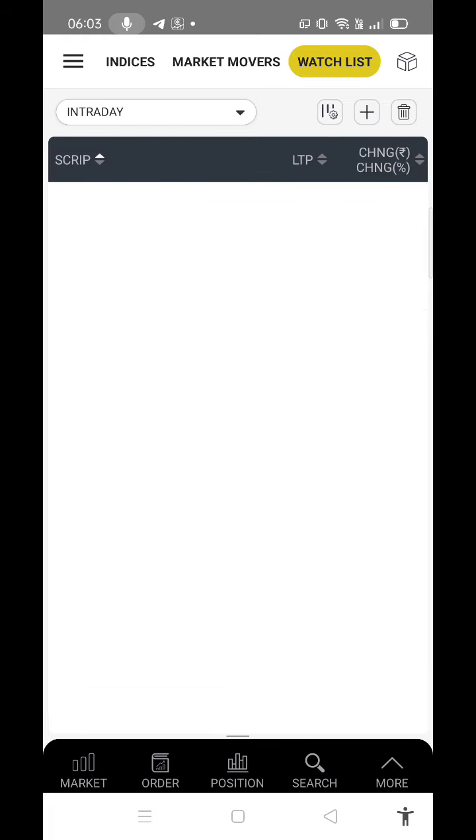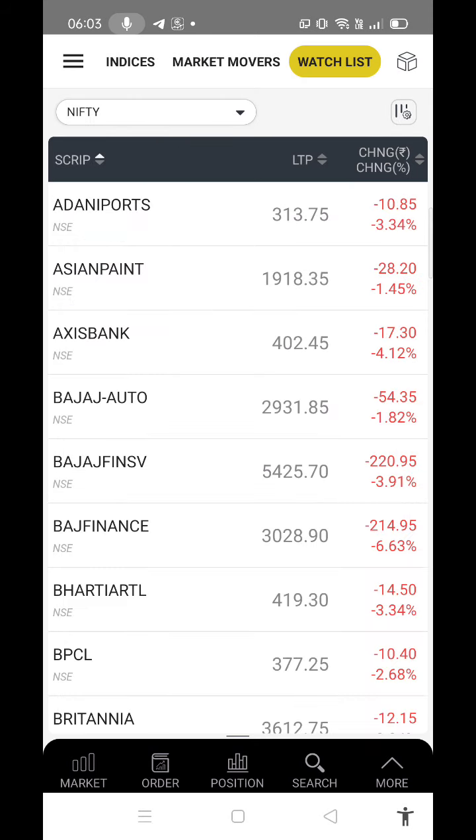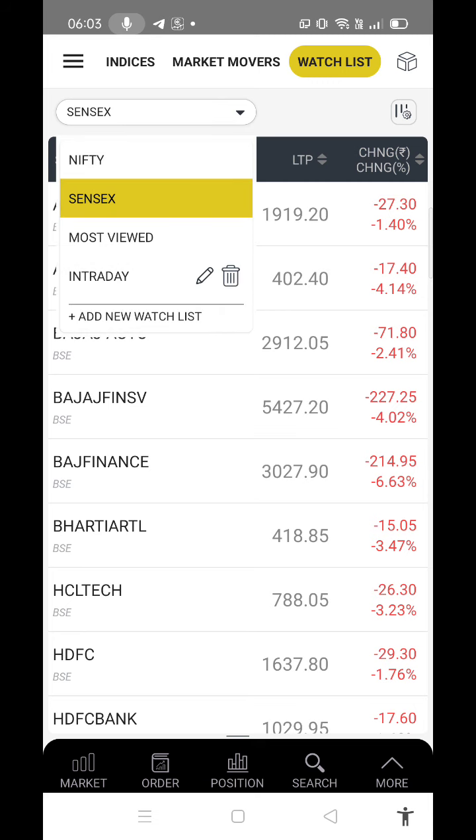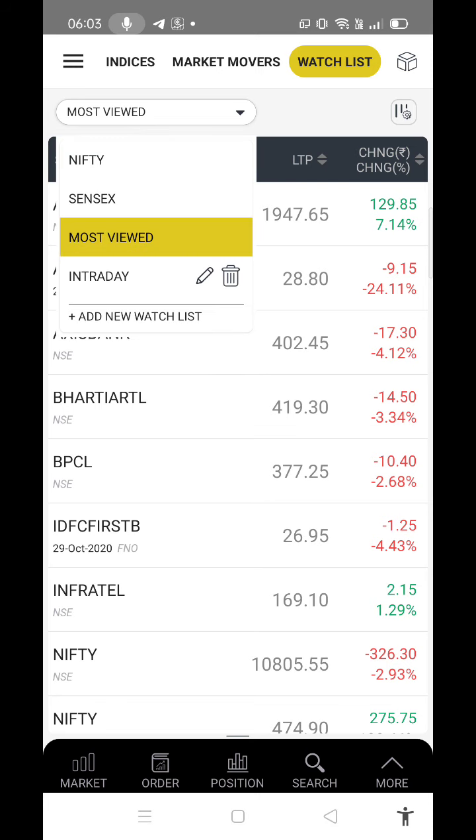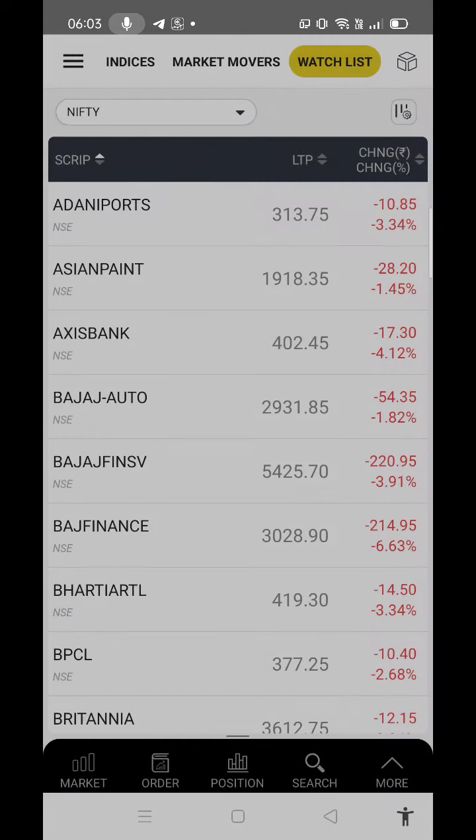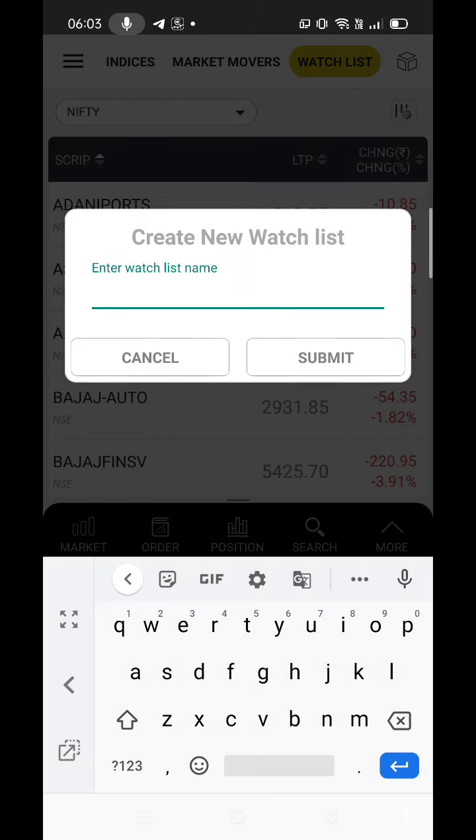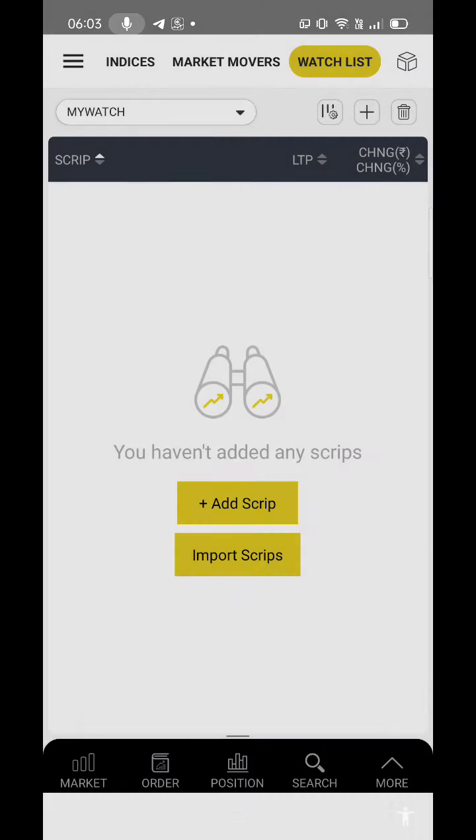Let's go to watchlist. By default you'll find Nifty and Sensex in the watchlist. Next one will show you which scripts you've recently added or moved. Let me create a new one. I just created one for intraday, let me try to delete that. Just create a new list called 'my watch'.